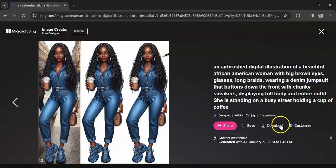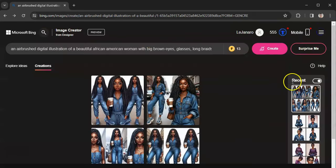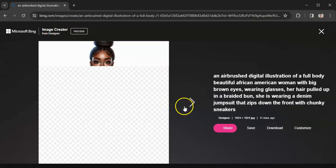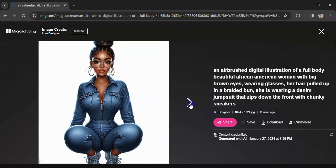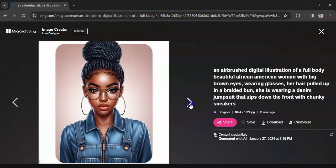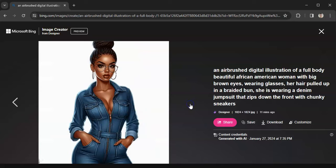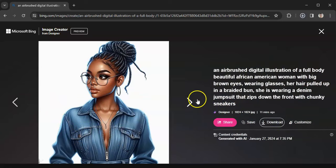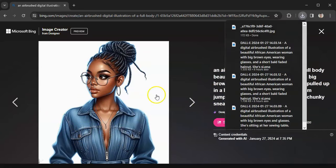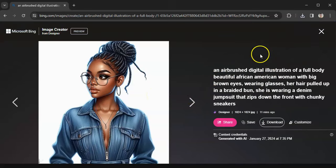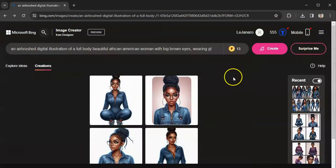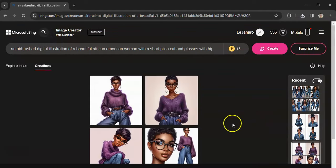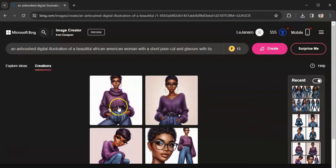But they did get the chunky sneakers right, she's holding her coffee. It's just something about these eyes that I don't like. But if you see one that you like, you would hit download. So I've made a couple today, so here's the other ones that I made. I like her, I think she's cute, so I'll hit download.